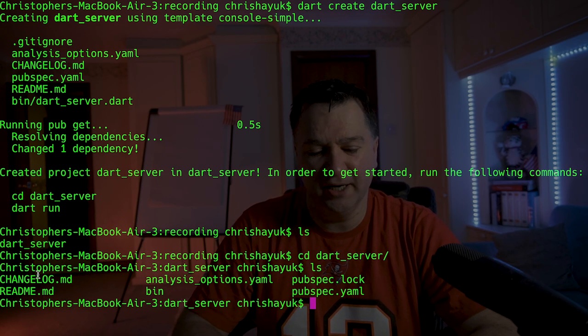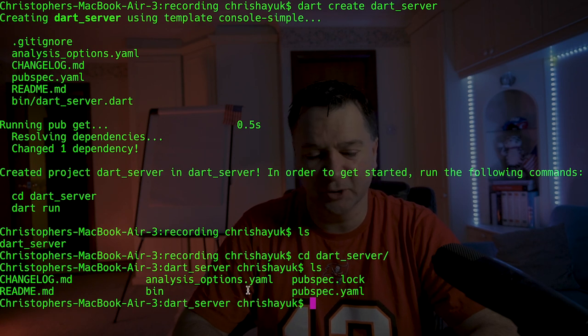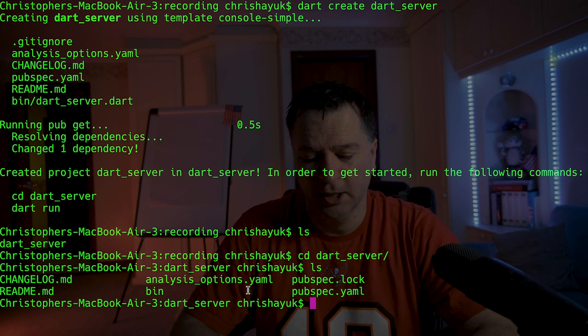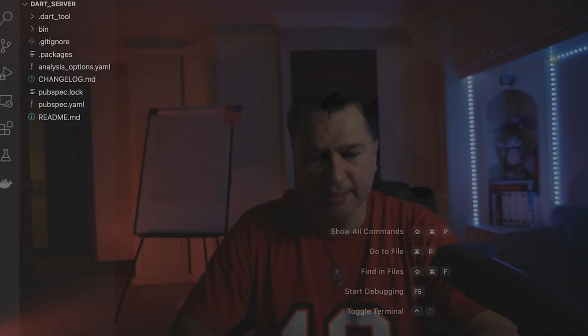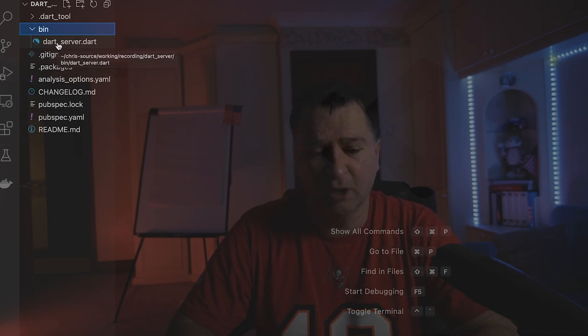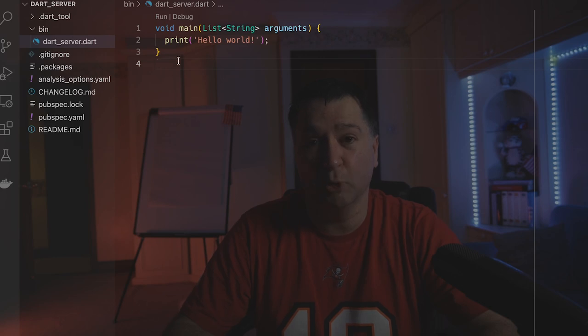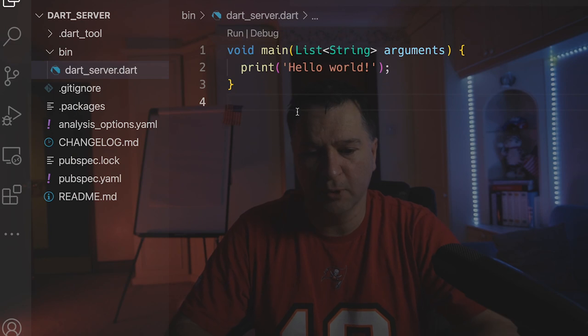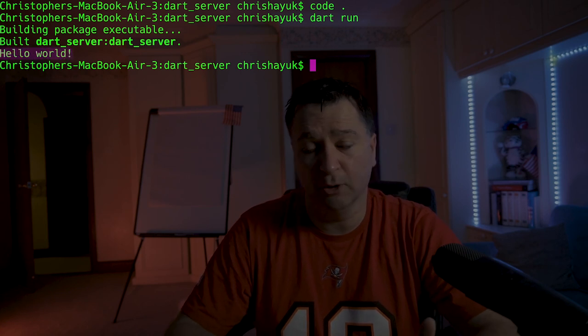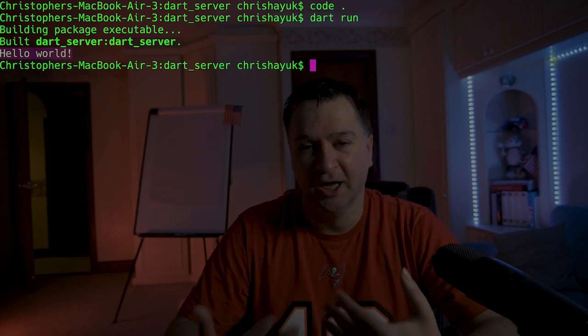You can see off the bat it's created a changelog, analysis options YAML, pubspec, etc. I'm not going to go into this because this isn't a Dart tutorial video. What we'll do now is open up Visual Studio Code and have a look at the files. There's a bin folder and it's automatically created dart_server.dart with a hello world routine. If I come back into my terminal and type dart run, it builds and comes back with hello world. That's a very quick way of getting started with Dart.